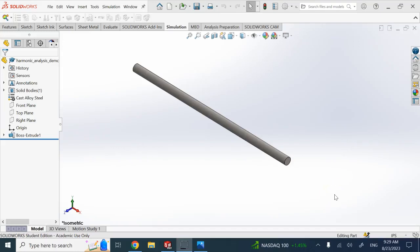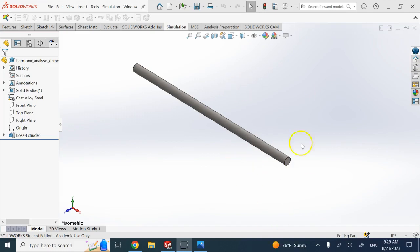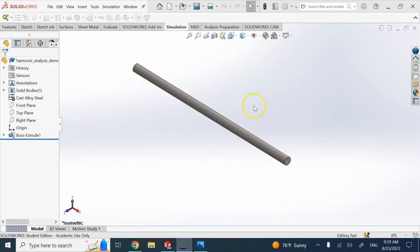In this video I'm going to talk about linear dynamic simulations in SOLIDWORKS. Here we have a shaft with a wheel on it that has an off-centered unbalanced mass. When this unbalanced mass spins, it creates a harmonic force. If we assume the other end of the axle is fixed, it's going to create forced vibrations in this object.